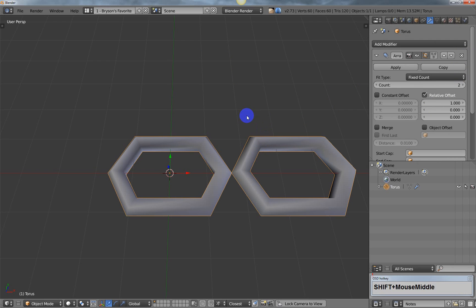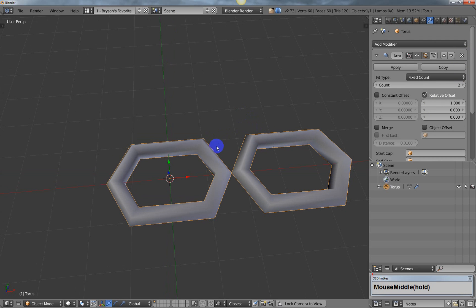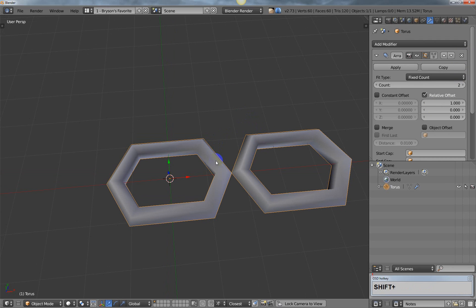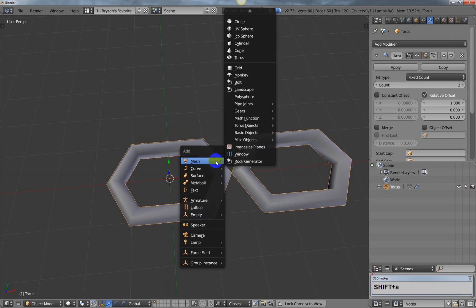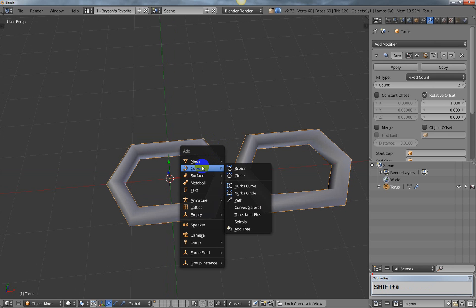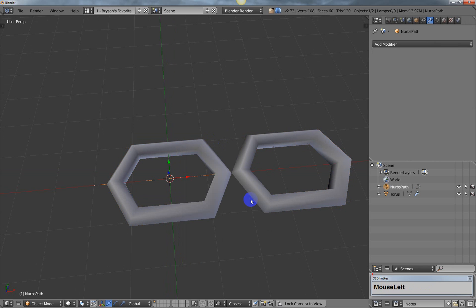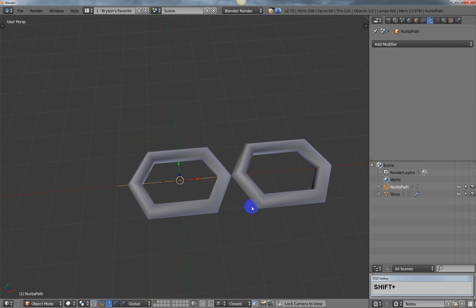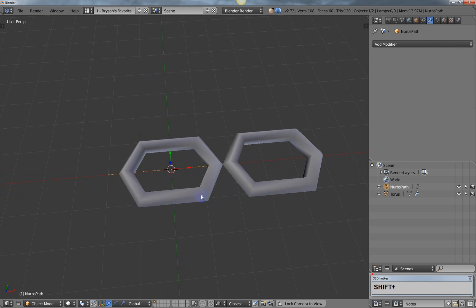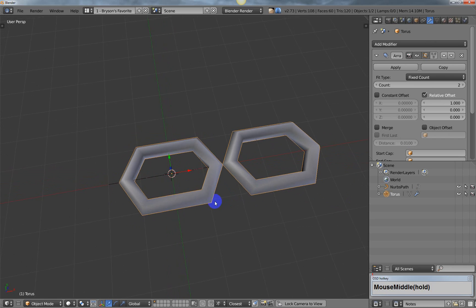Now we're going to create a NURBS path. I'm going to hit shift A, go to curves, and select path. Actually, I'm going to back up and reselect the torus.